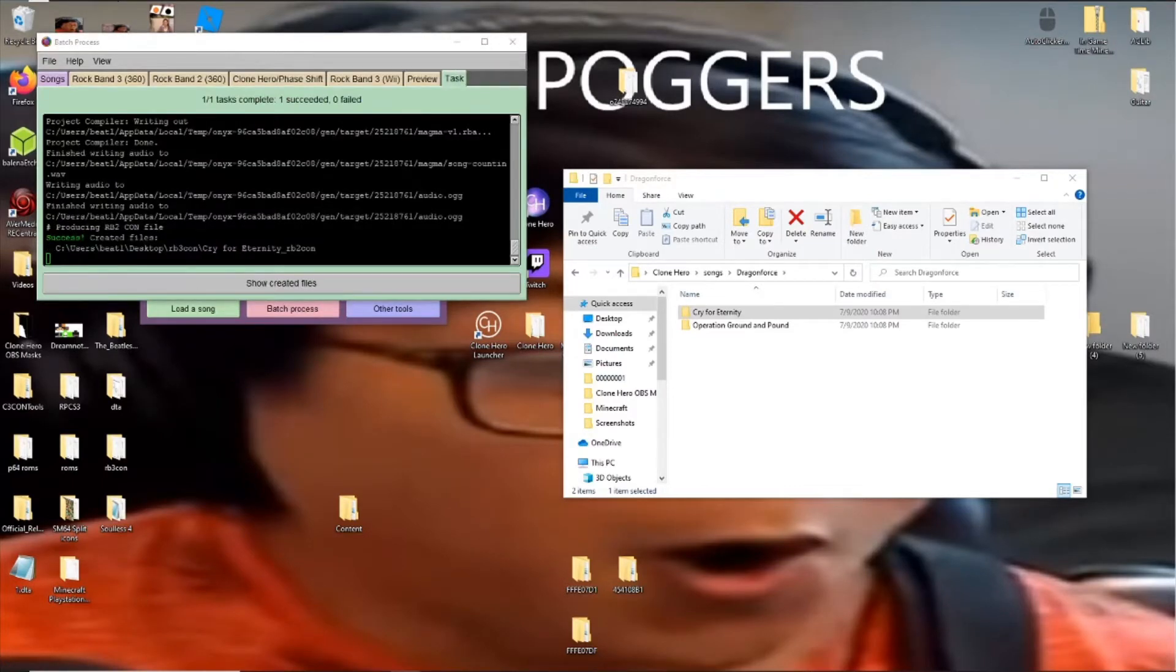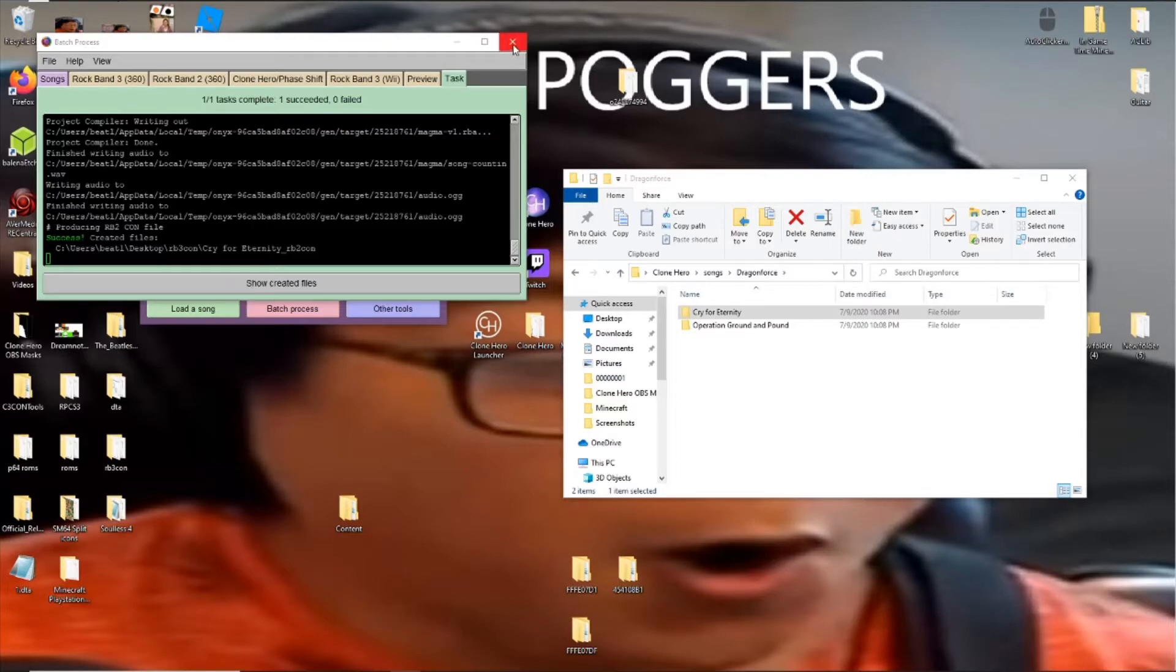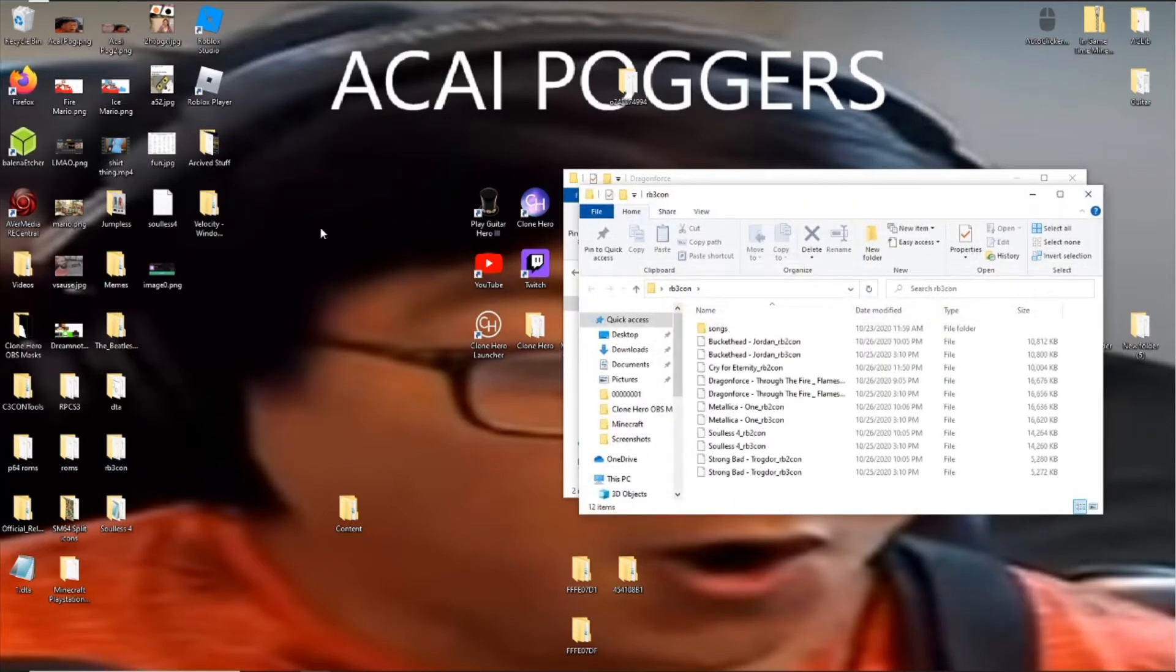Okay, so after it's done, it will say Success. And basically, what you're going to want to do is now you can just close OnXite and open your Rock Band or your Con folder, wherever you saved it to.